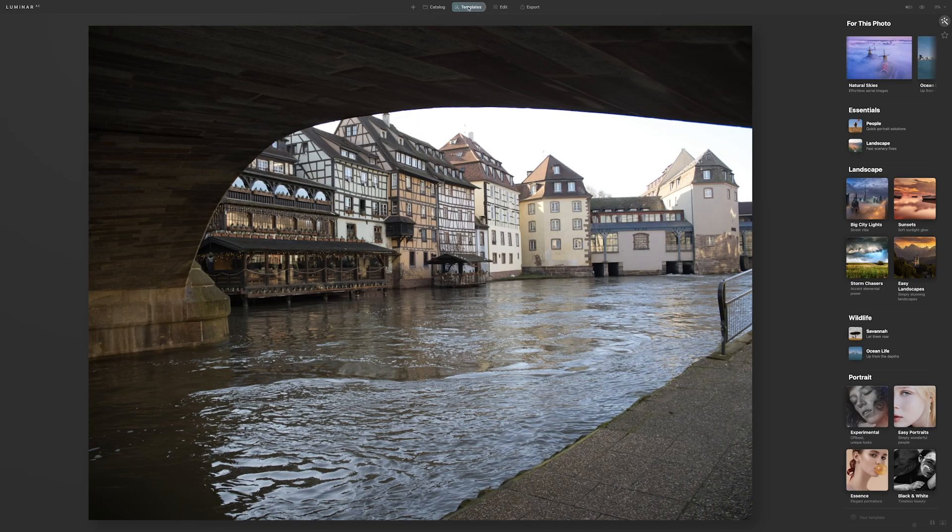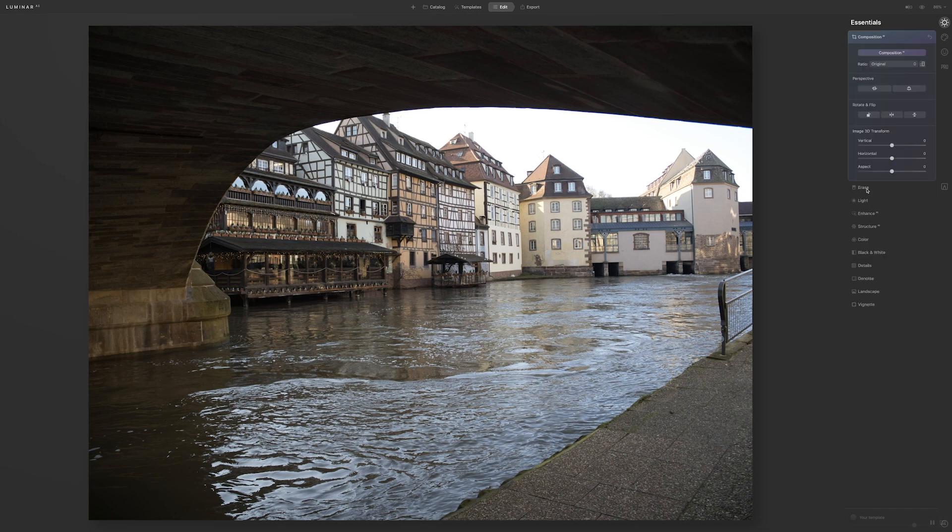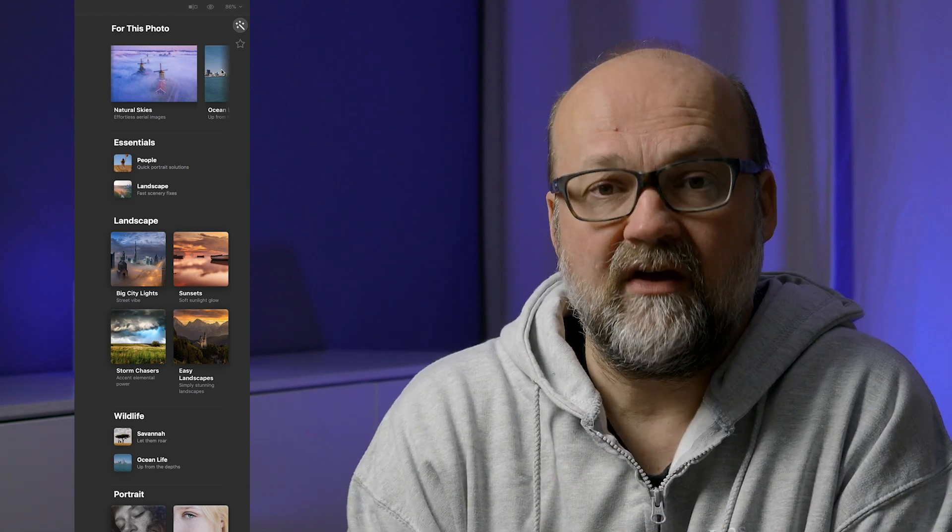There are two ways of starting to edit an image: you can use the templates, which I will get back to in a bit, or you can just edit straight the way you like. I think the templates are kind of like starting points, and the AI is actually interpreting the image that you are about to edit. If it's a landscape, it will most likely give you a landscape-suitable template. The templates have different amounts of presets — they are called templates in Luminar AI.